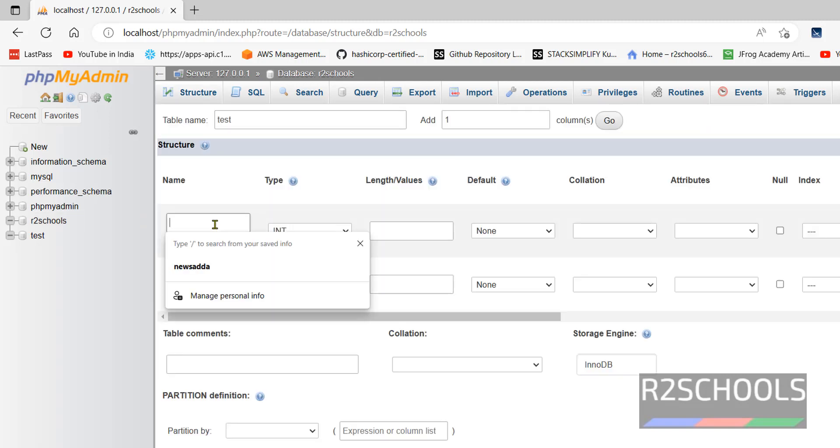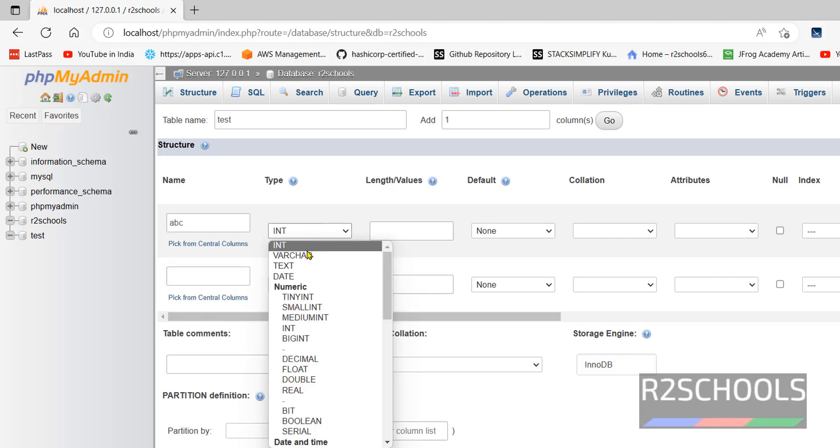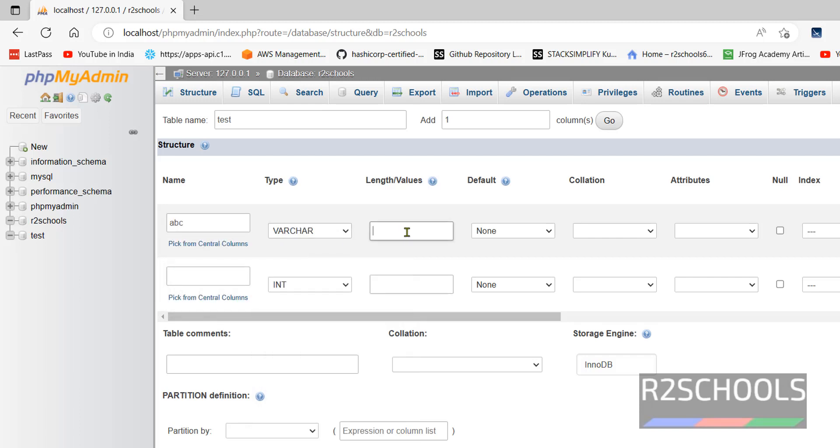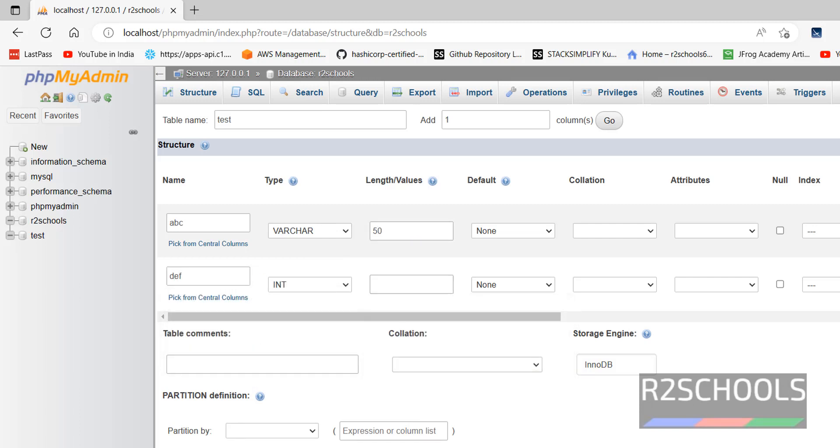Provide the column names. ABC type is varchar length 50, then second column name DEF. Click on Save.